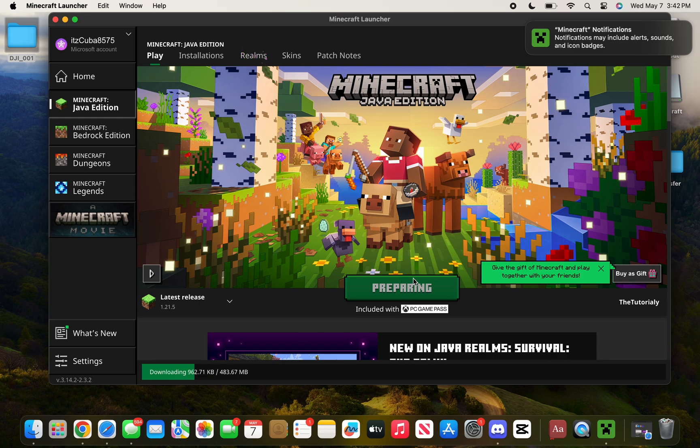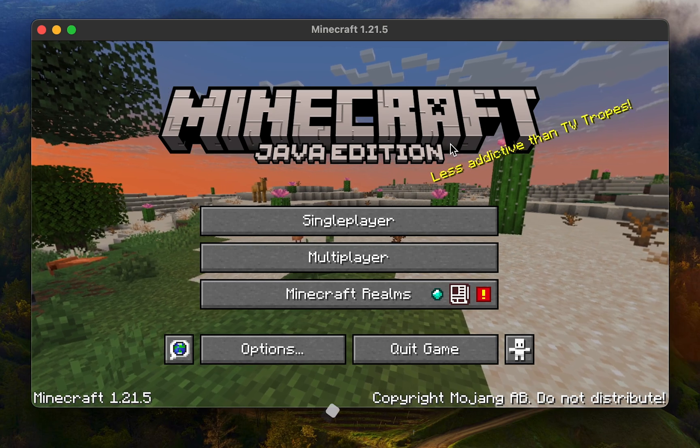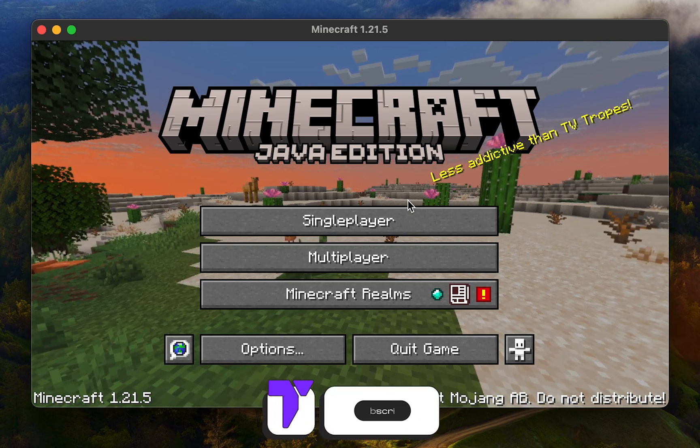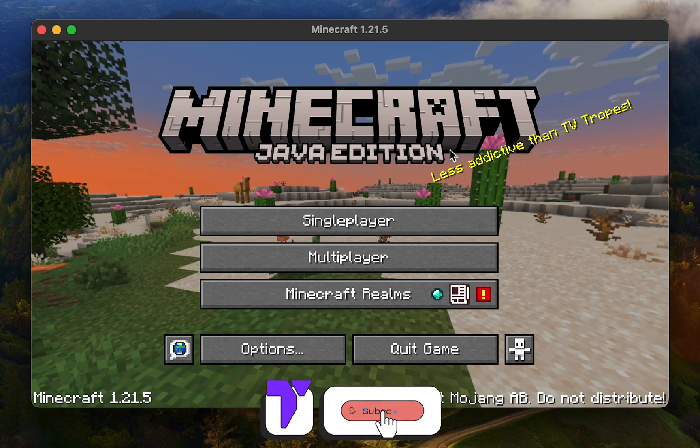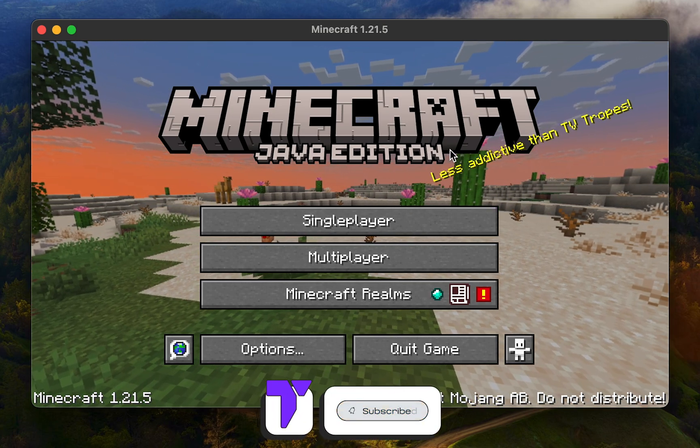All you have to do is hit Play and wait for Minecraft to finish installing. As you can see, you're able to play Minecraft on your Mac. If this video helped you guys, don't forget to subscribe, and I'll see you guys next time.